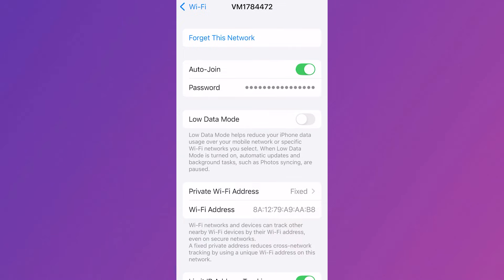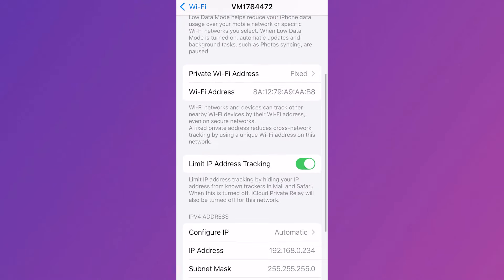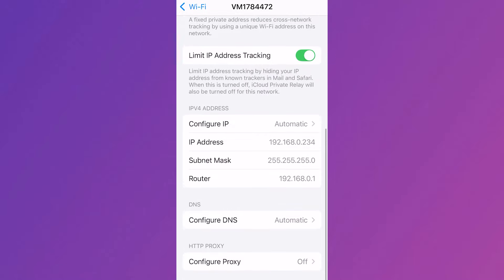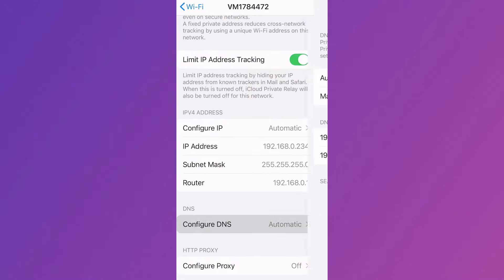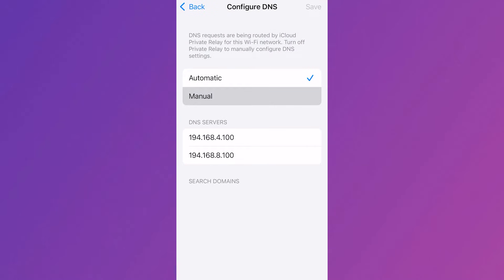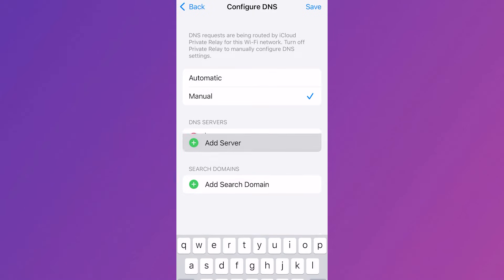Make sure low data mode is turned off and disabled and then we're going to scroll down to configure DNS, click on this, change this from automatic to manual and then click on add server.